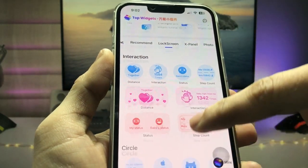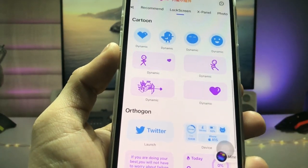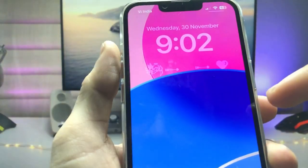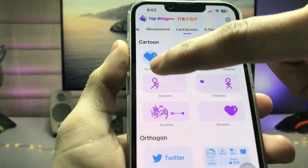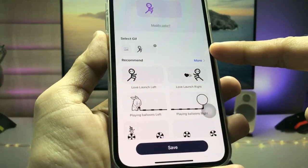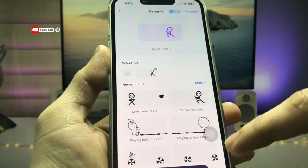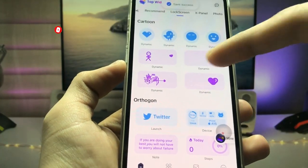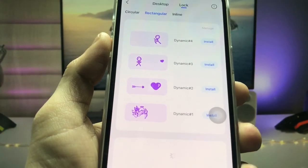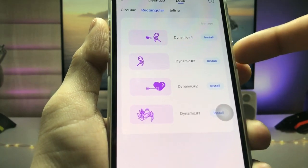Now you can see all the widgets available for the iPhone lock screen — these are all moving, animated, movable widgets. Tap on the first widget and save it using the save option. Then tap on the right one and save that widget too. You'll notice there is Dynamic 3 and Dynamic 4 — we need to set up these two widgets on the iPhone lock screen.